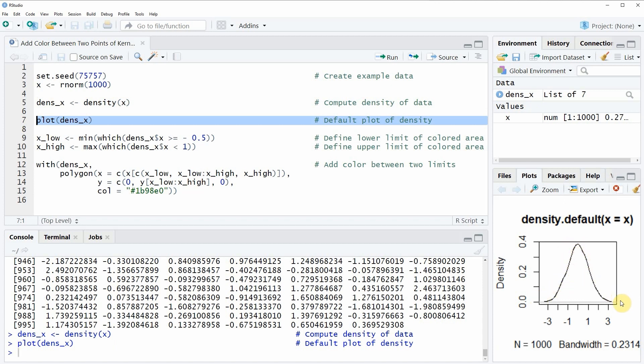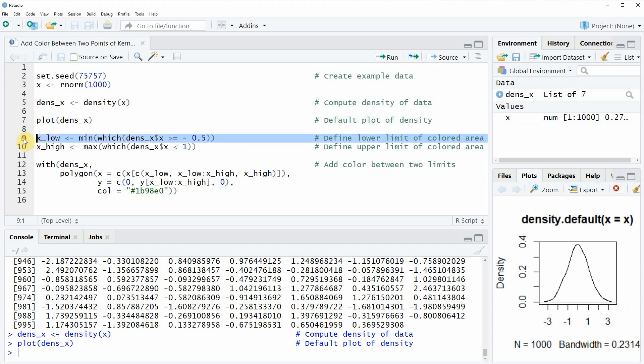Now if we want to add some color between certain points of this density, then we need to specify the positions of these points on the x-axis and this is what we are doing in lines nine and ten of the code.